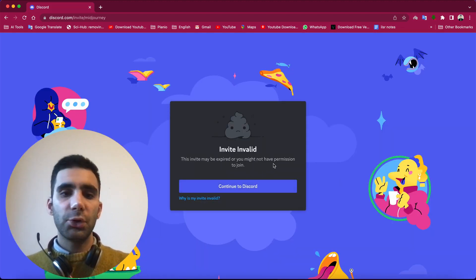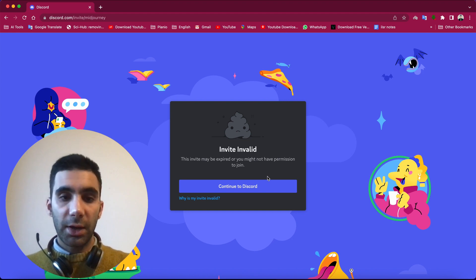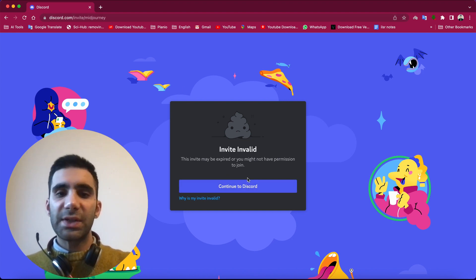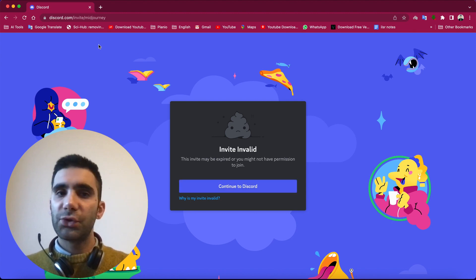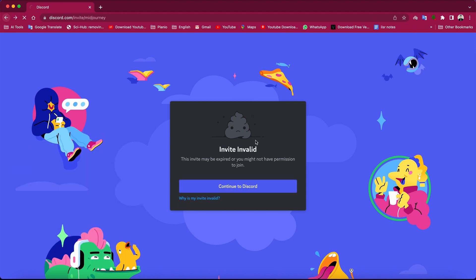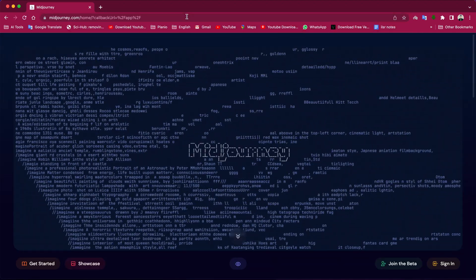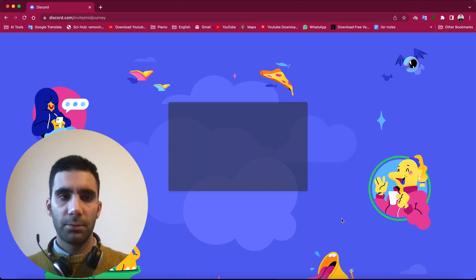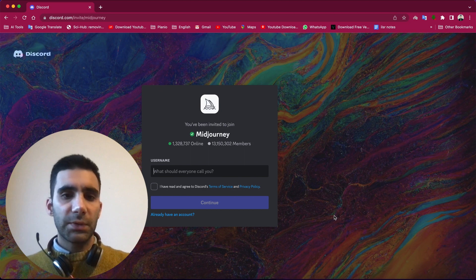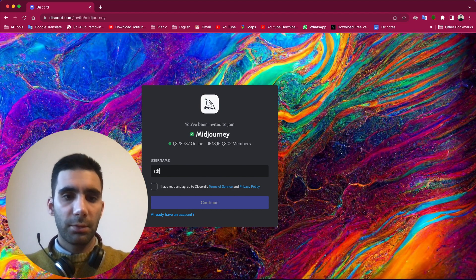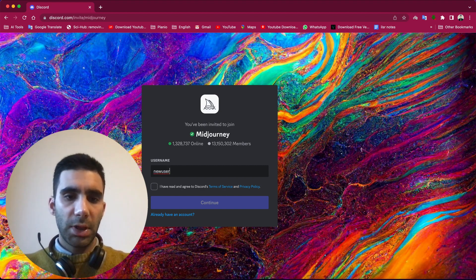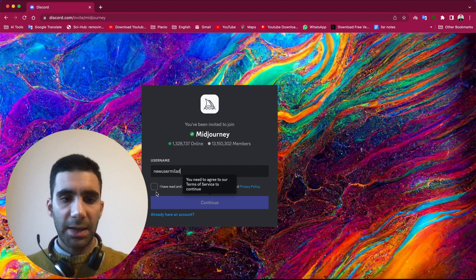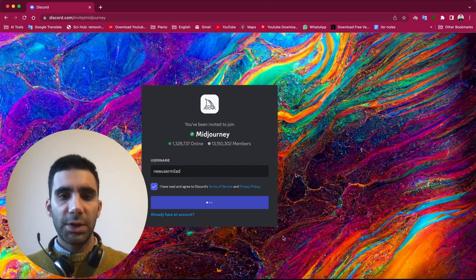And here you need to actually sign up. If you see something like this that says inviting, you just need to try over and over. So here you enter your username, something like new user Mila, something like this, doesn't matter. Then continue.